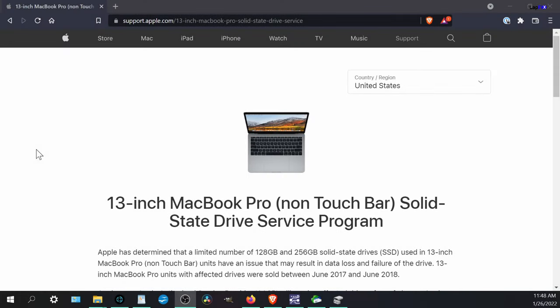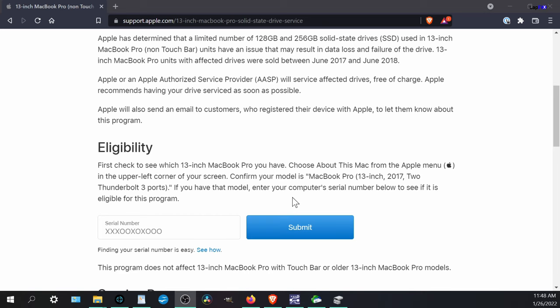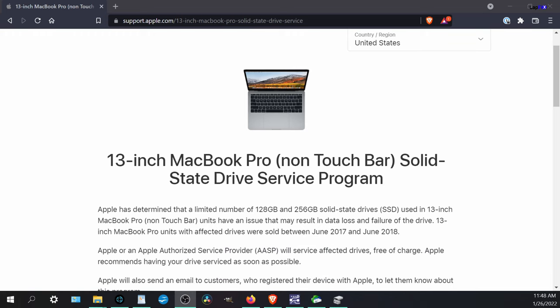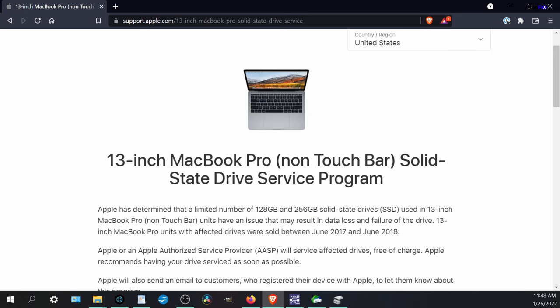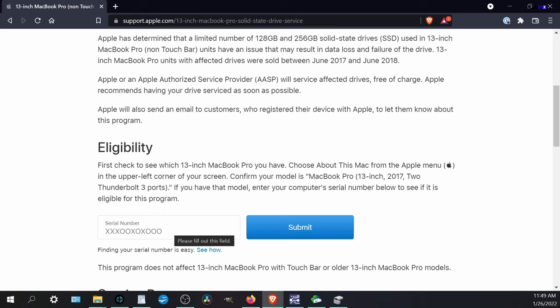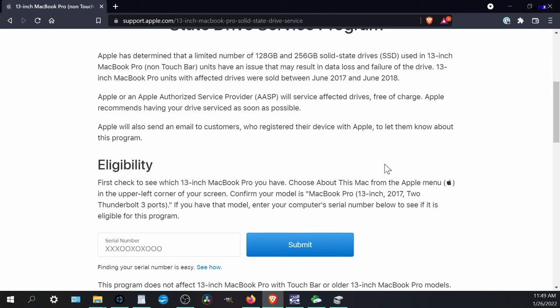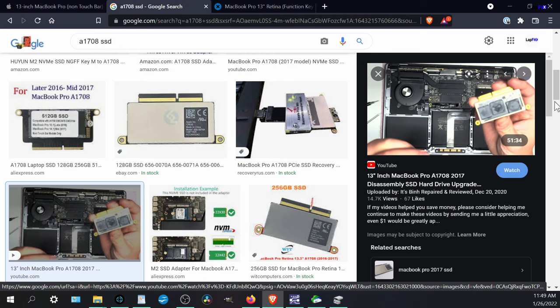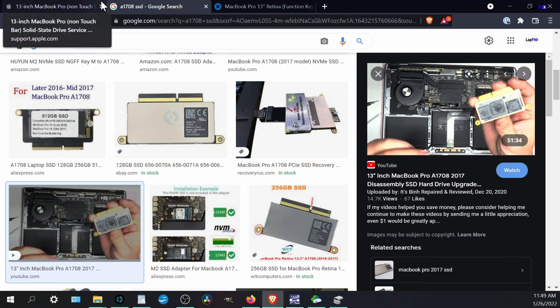There is one model — the A1708 — that Apple has a solid-state drive service program for. It covers 128GB and 256GB drives in MacBooks sold during a specific period. You'll want to confirm your model is the A1708, the 2017 with two Thunderbolt ports. Apple has a website for this program, and we also have our own YouTube video on this model. If you have that folder icon and it qualifies, check if it's under warranty through the program — or we can swap out the drive and even upgrade to a 500GB one.